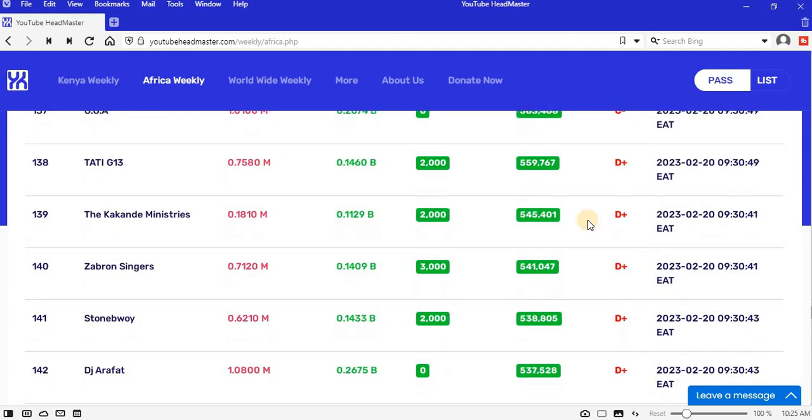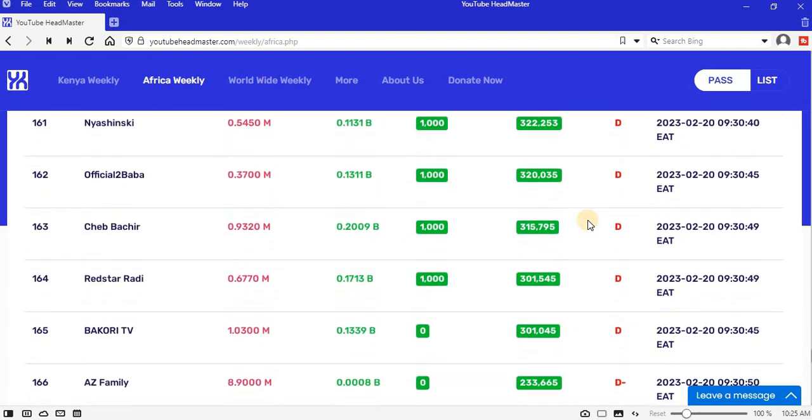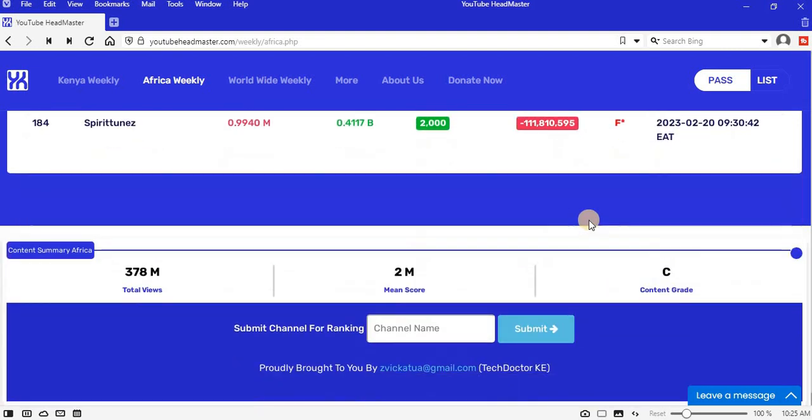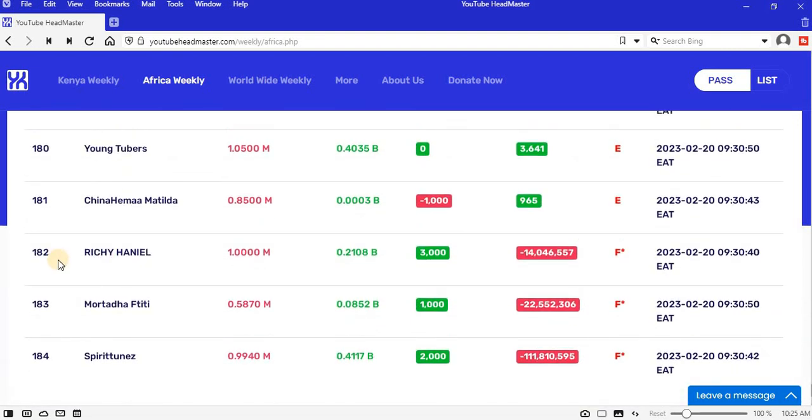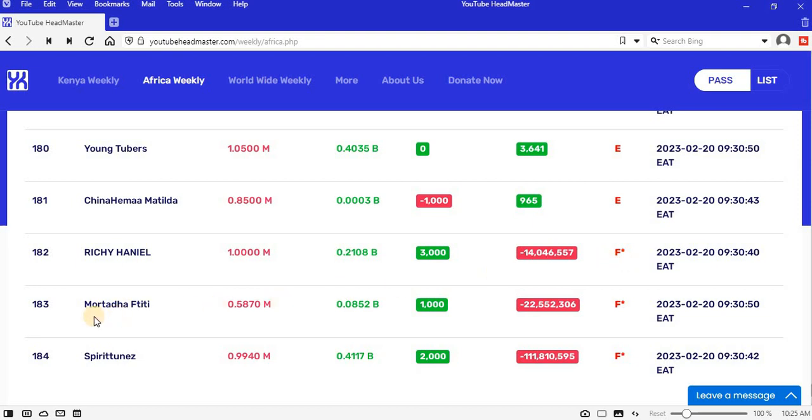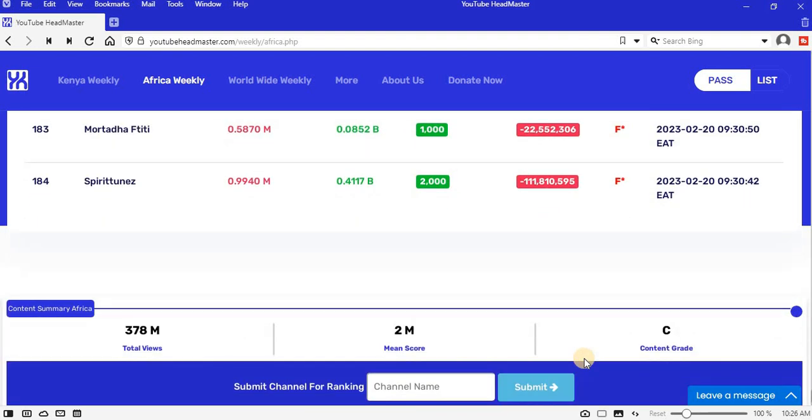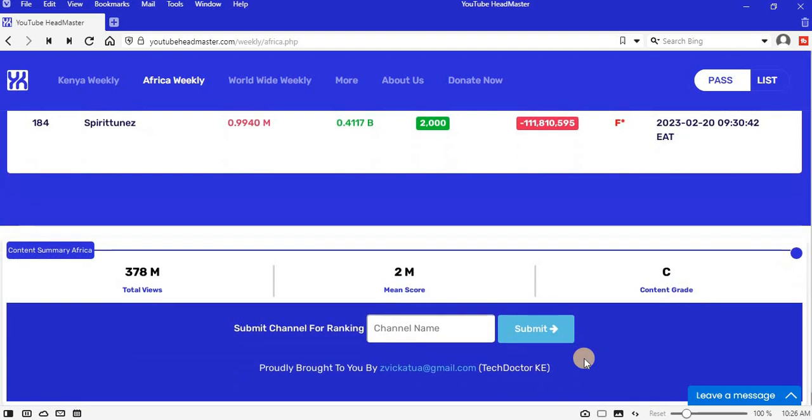Let me go to the bottom of the list. We have Richie, Richie is a Kenyan DJ who mixes songs and uploads them on YouTube. Negative 14.0 million views. Mutada 50, negative 22.5 million views. Spiritual Ness, negative 111.8 million views, that is some big loss.